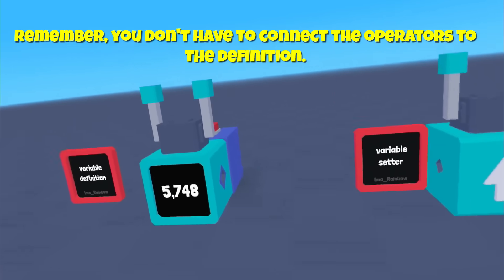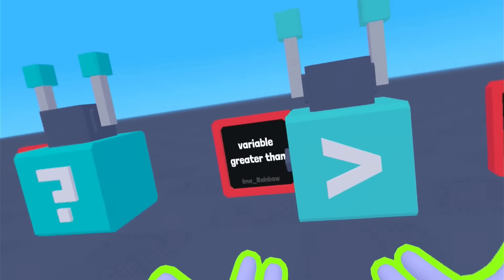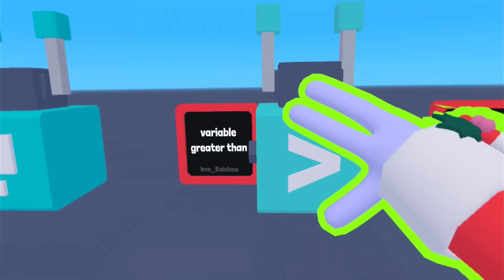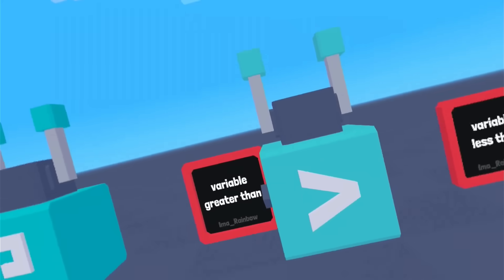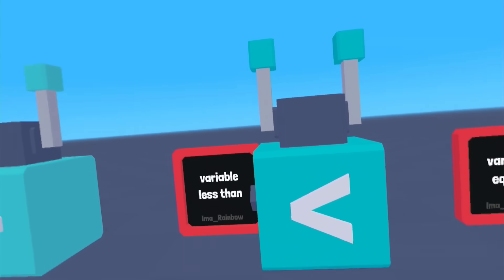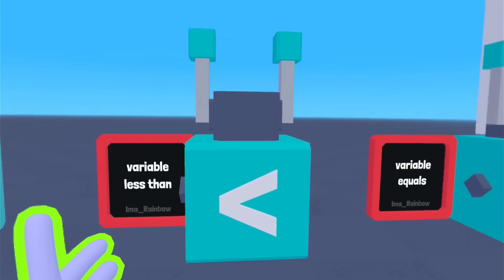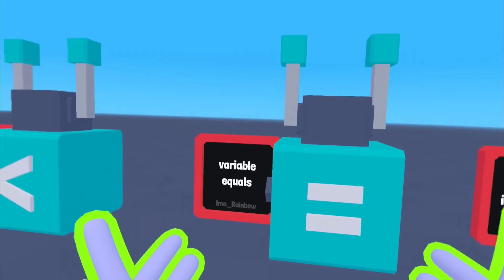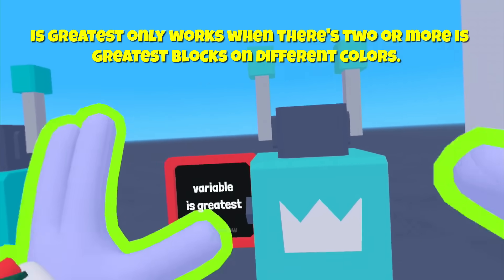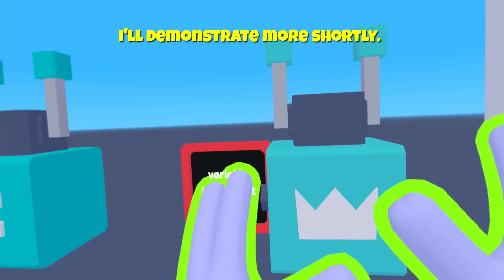Now let me explain what the operators are — and that's on this side right here. So this is the greater than symbol. You should be familiar with this from your math. If you can't remember, it always eats the bigger number. So five is greater than four, eight is greater than seven. That's how that works. Brings us to less than — it always eats the bigger number, so five is less than six, ten is less than 20. Then variable equals — they equal each other. And variable is greatest — this has to be used with other is greatest, so it's basically a comparator between different numbers, and I'll show you how that works a little more after this.